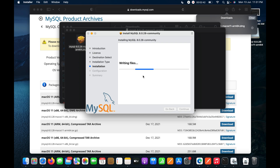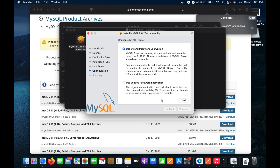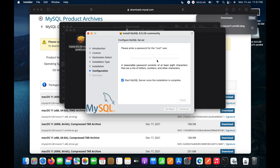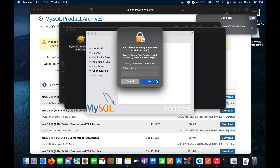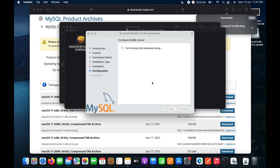The MySQL installation is now in progress. I will click Next to set the root password, entering a strong password with alphanumeric characters — numbers and both upper and lowercase letters. Then I'll click Finish and enter my system password to confirm.